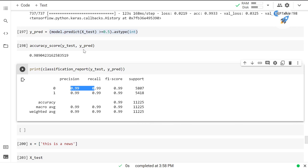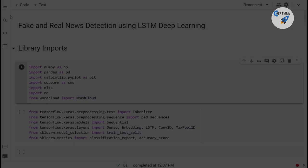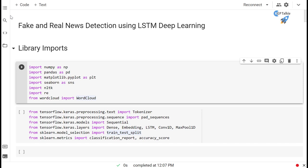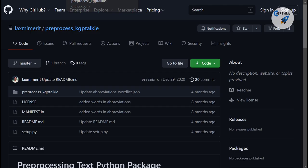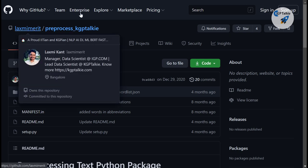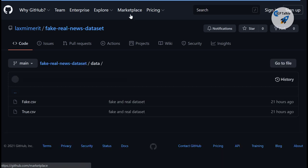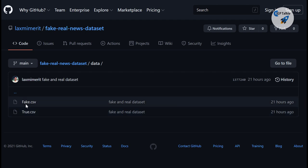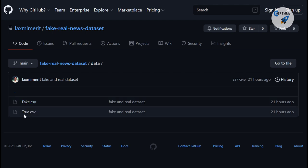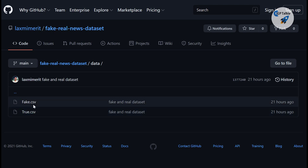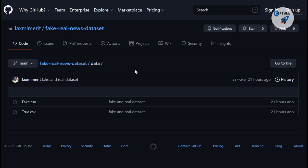Welcome to this lesson on fake and real news detection using LSTM and deep learning. We'll be using a fake and real news dataset uploaded on my GitHub repository — visit 'lakshmimedit' and find the fake-real news dataset. It has two CSV files: fake.csv containing fake news and true.csv containing real news. These datasets were prepared manually, taken from Kaggle and uploaded to GitHub so you can access them easily.